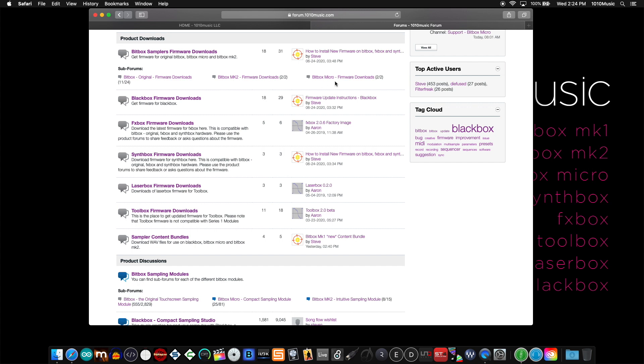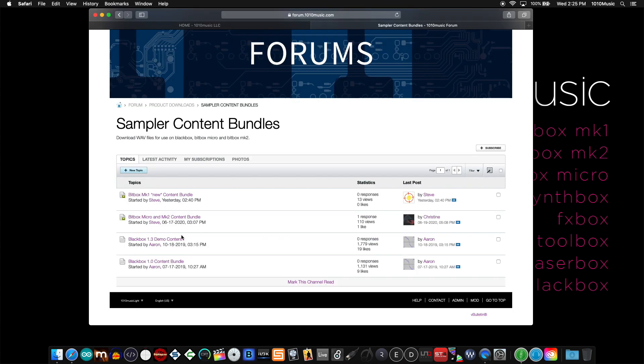Under that, you'll find firmware downloads for the black box, FX box, synth box, laser box, tool box, and a new section called sampler content bundles. Sampler content bundles is where you can download the original sound library and presets included with your device. These content bundles do not include firmware files.